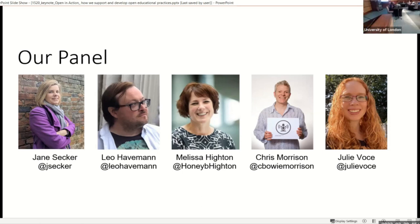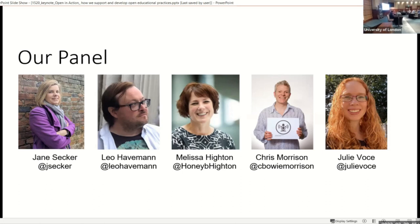Hi, my name is Neil Harlan, and I work at the University of Edinburgh. I'm a principal for online and open learning.